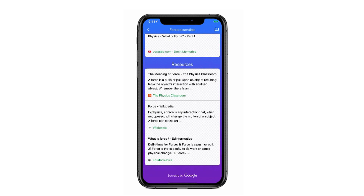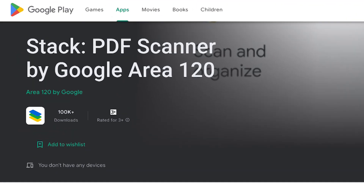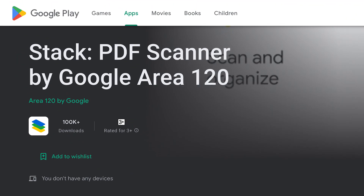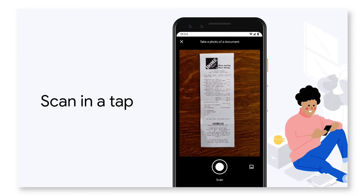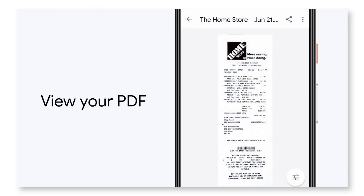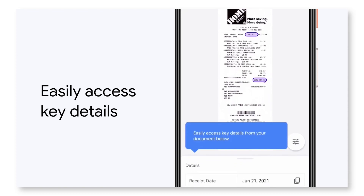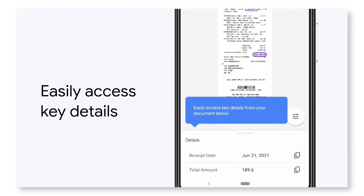Right now, Stack is only available in the US as an Android application. It's already been downloaded over 100,000 times, and essentially it's a way to go paperless — allowing you to scan PDFs, documents, and other files and upload them to Google Drive.